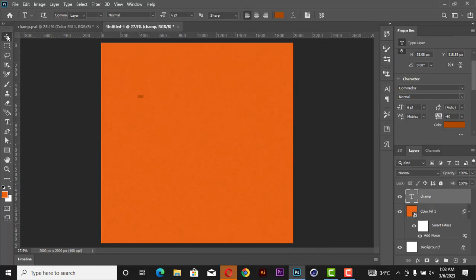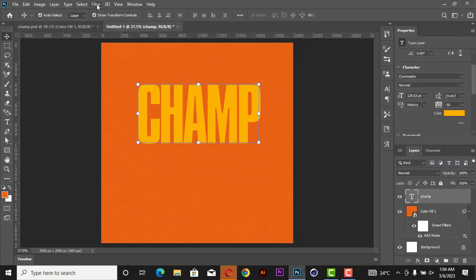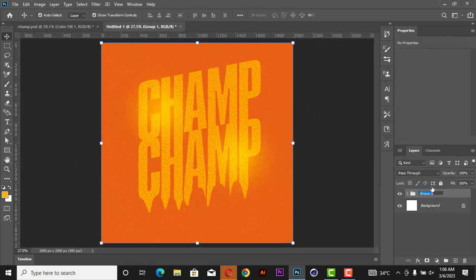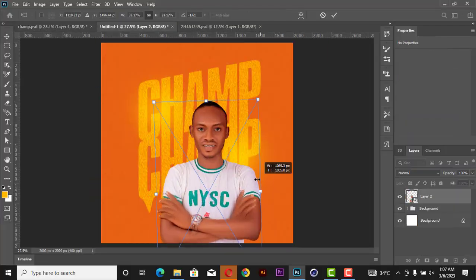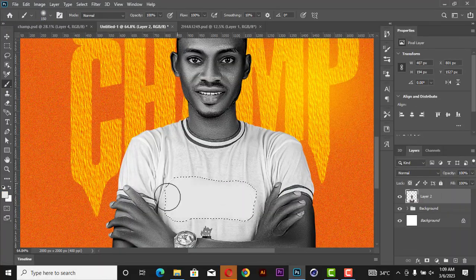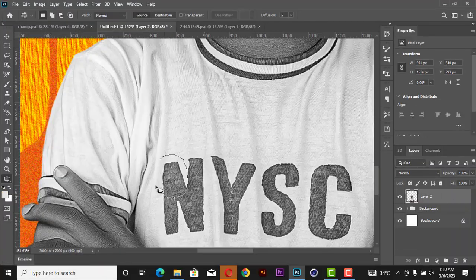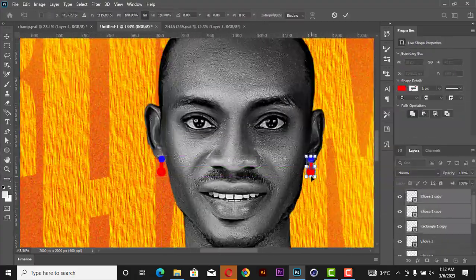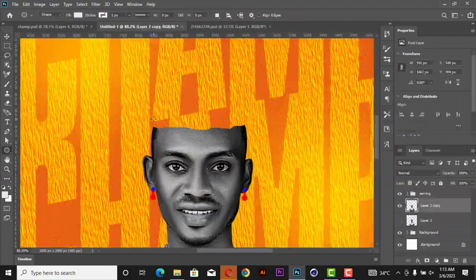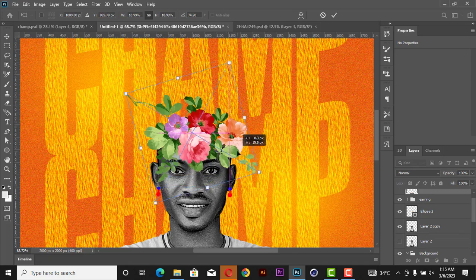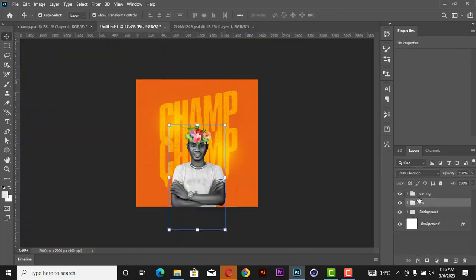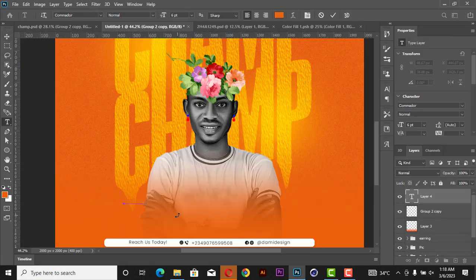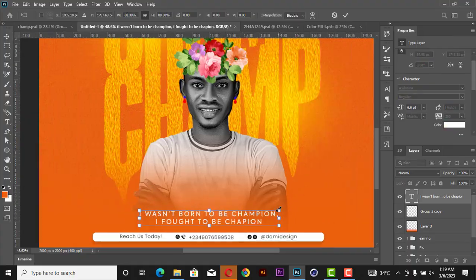Hi guys, welcome back to my channel. In today's tutorial, I'm going to teach us how to design a flyer in less than 20 minutes. I'm going to be showing a new trick on how to make your flyer stand out from other designers' flyers. So without wasting our time, let's get started.